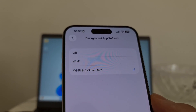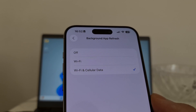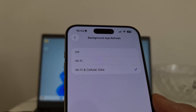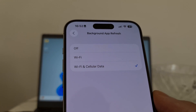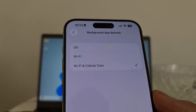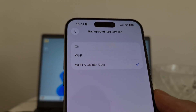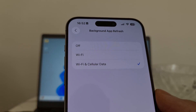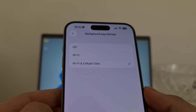If the Background App Refresh option is off, Delta Executor Mobile will not work properly — it might crash, have bugs, problems, or maybe it will not work at all. So be sure to switch this option to on if you want Delta Executor Mobile, Roblox Executor Mobile, to work properly on your iOS iPhone device.